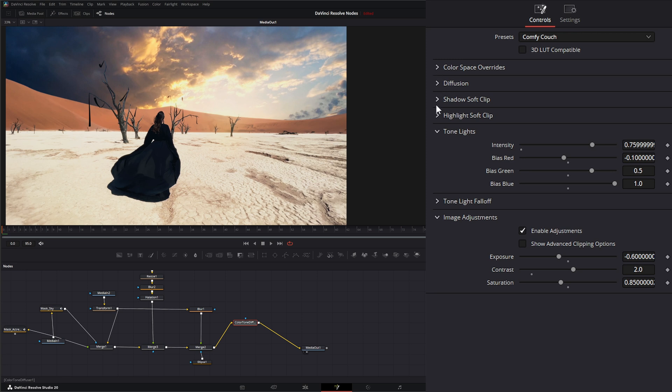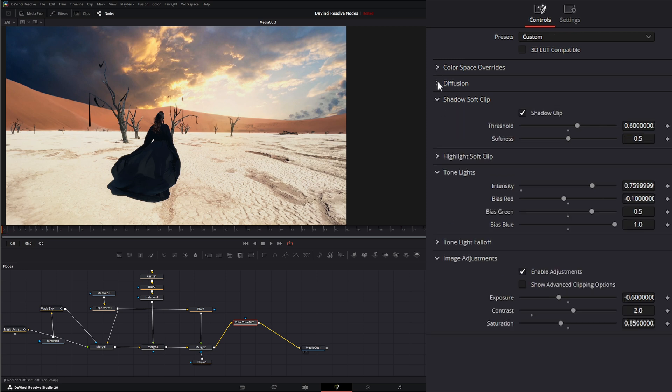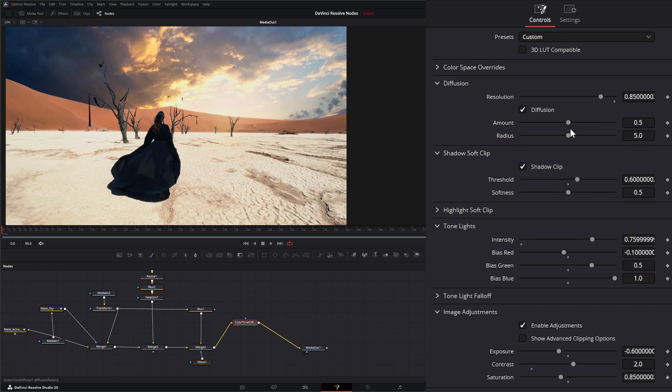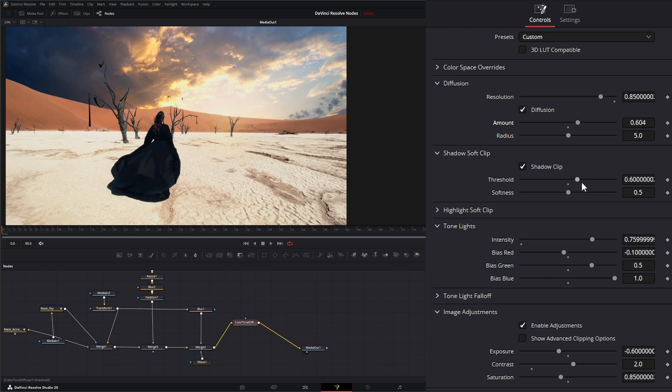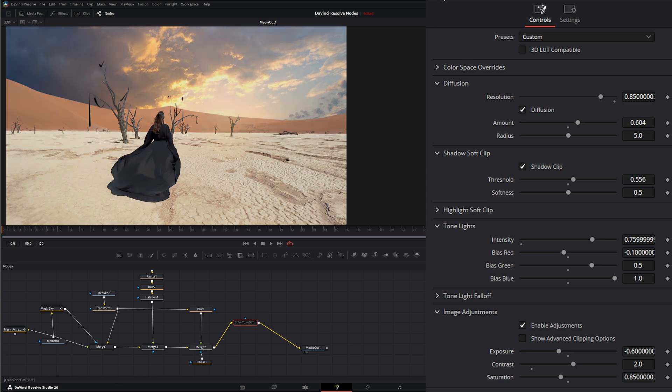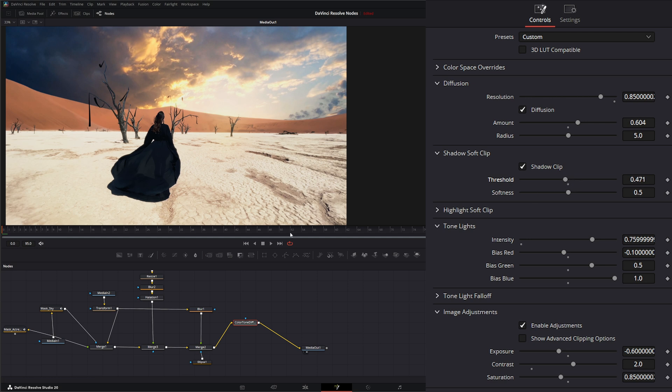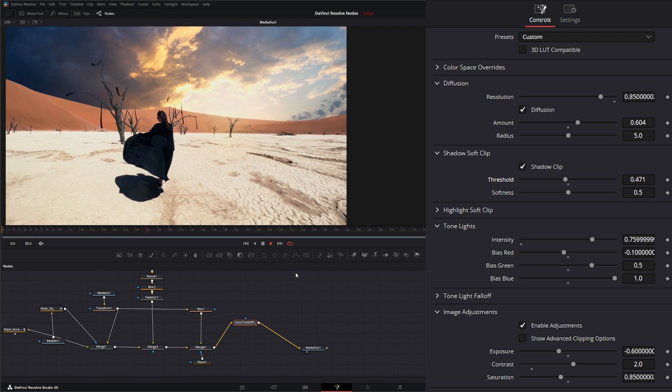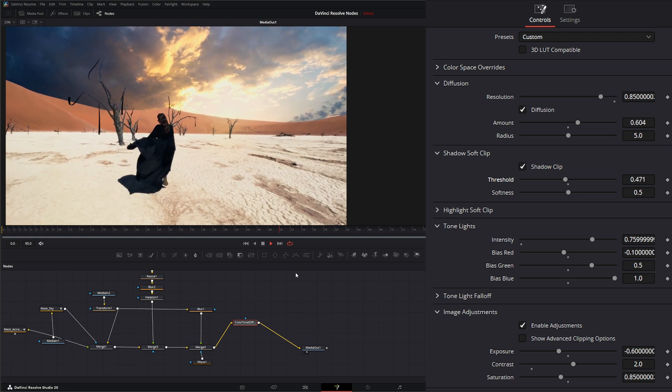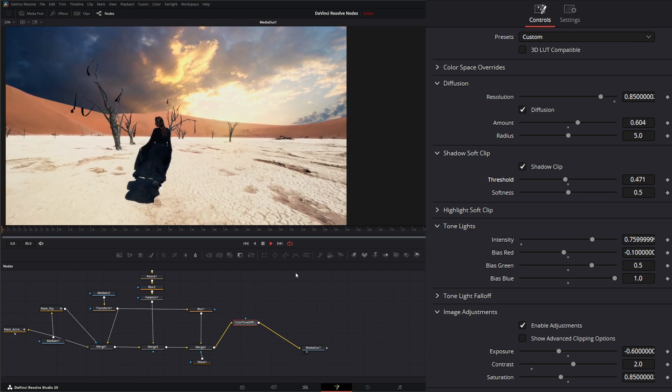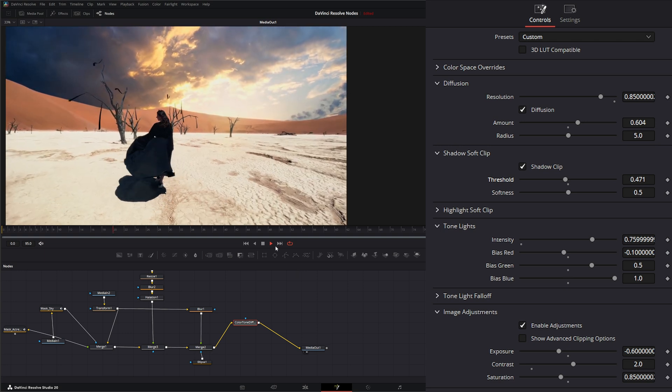Let's jump in here. I'm going to go to our diffusion and our shadow and maybe change our diffusion amount a little bit. On our shadow clip, I might change that threshold down a little because what I'm looking at is this right here. I might just knock this threshold down a tiny bit so it's not so prevalent.